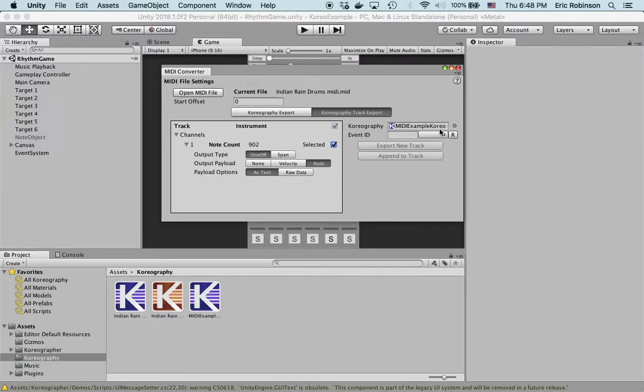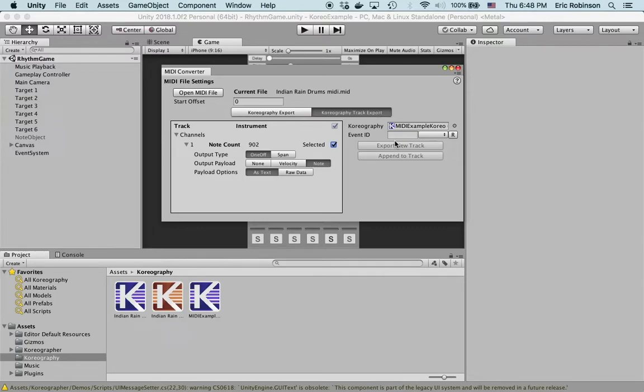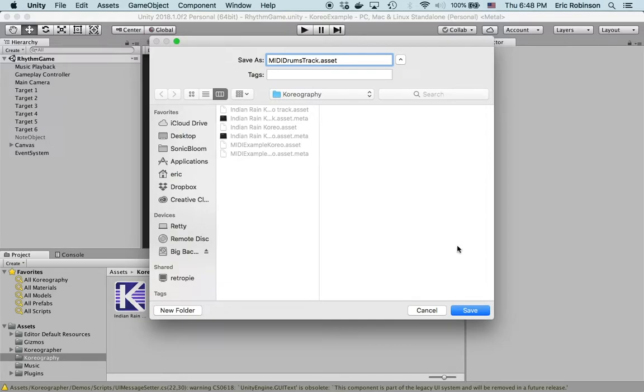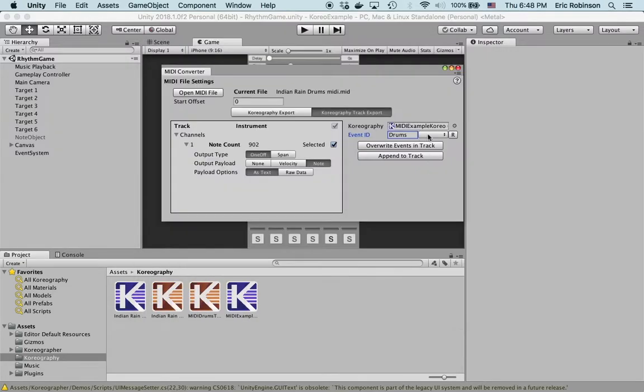For the event ID, I'm gonna call this one drums because it says the drums MIDI file. I'm gonna export the new track. It's gonna ask what choreography track asset you want to create this as. I'm gonna say this is the MIDI drums track. Save, and now it's done. That's already created and added.